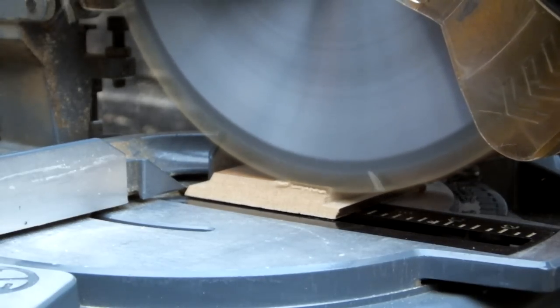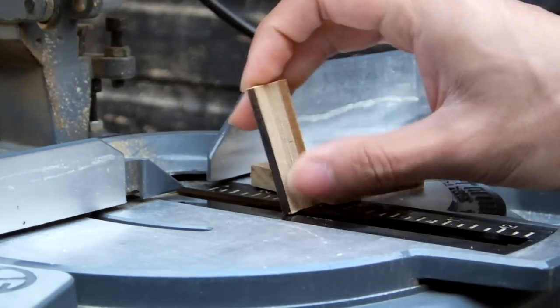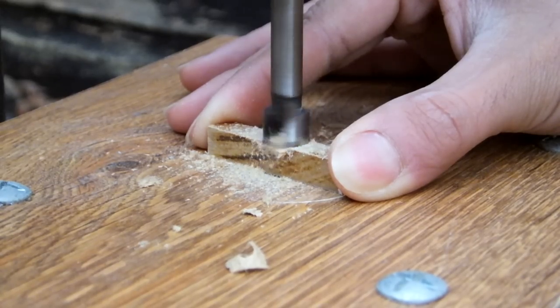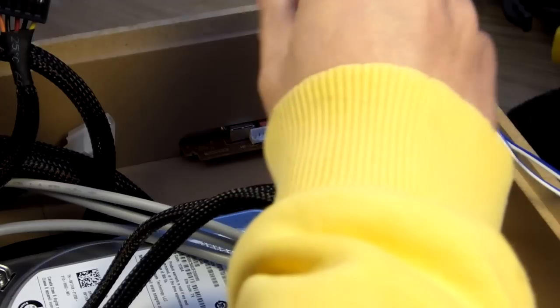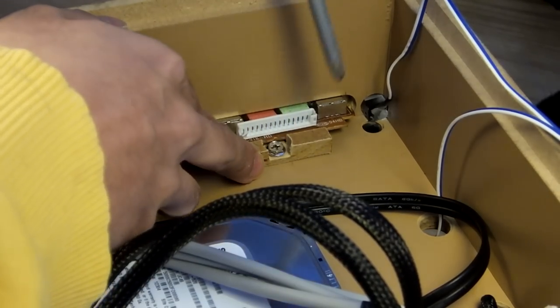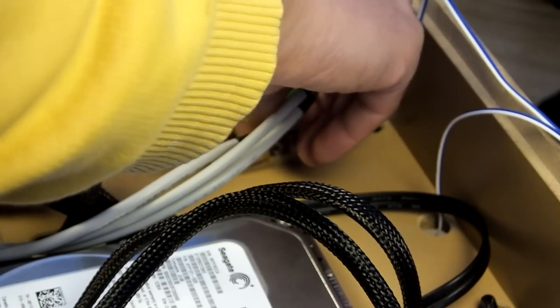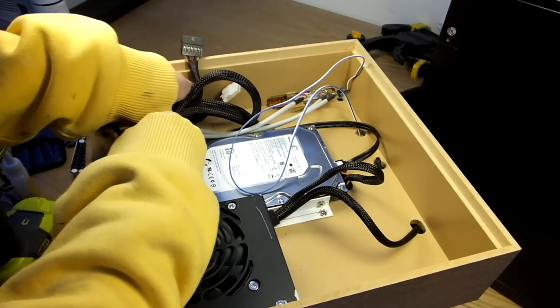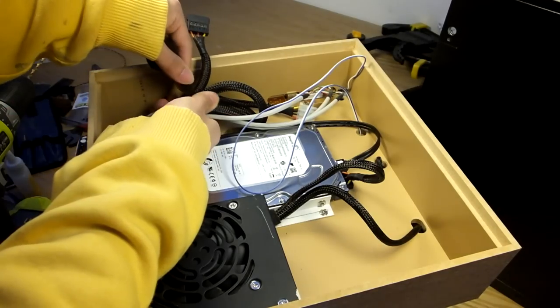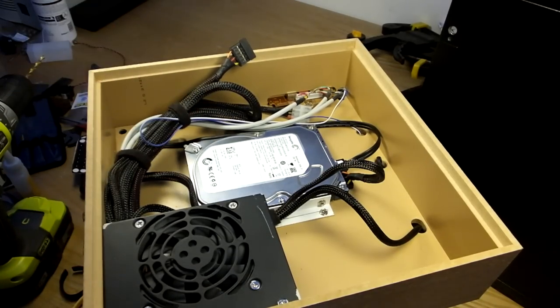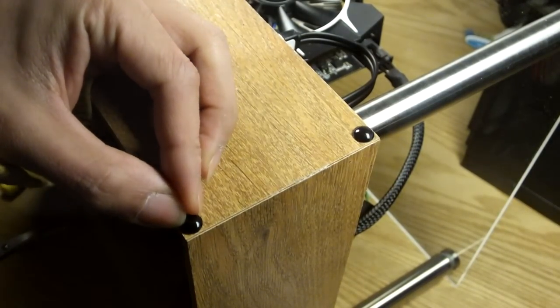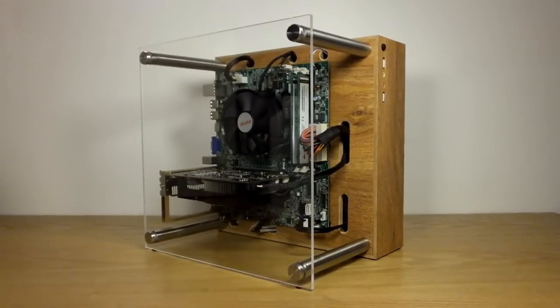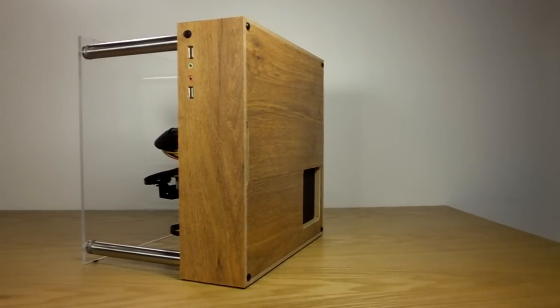As you can see here, there's loads of cable management space in this case. But with no channels, Velcro straps do a good job in holding them in. And with a finishing touch, the rubber feet. And here it is, the Thermaltake Core P3 slash Corsair Crystal 280X case.